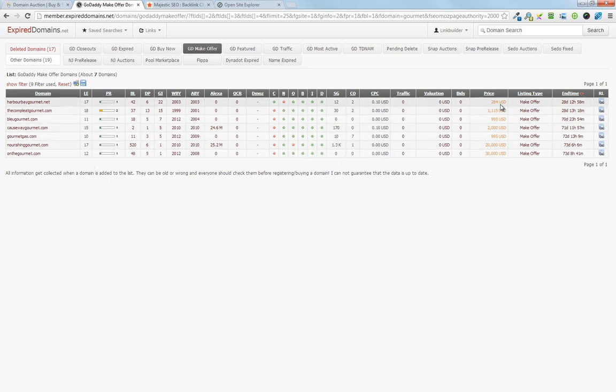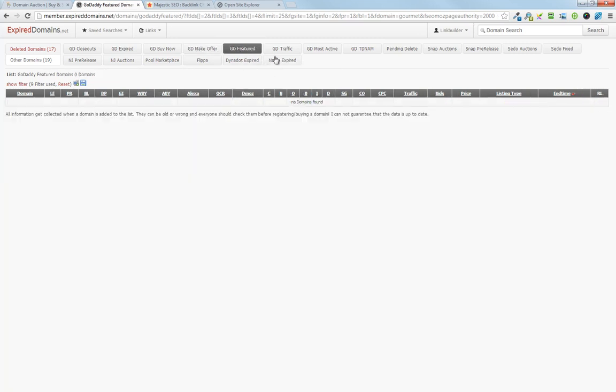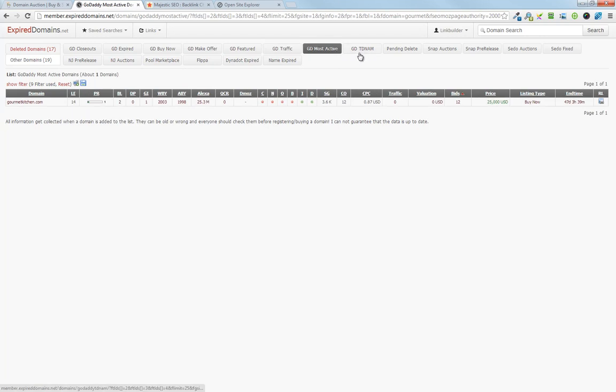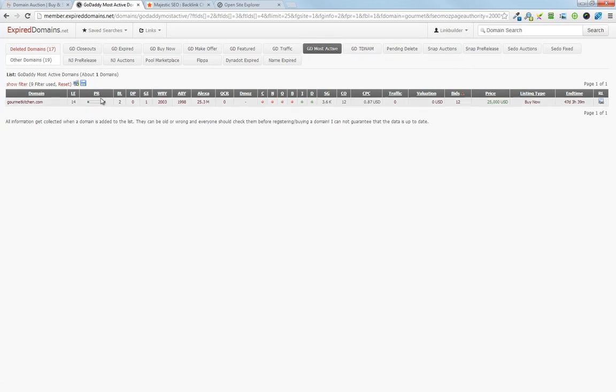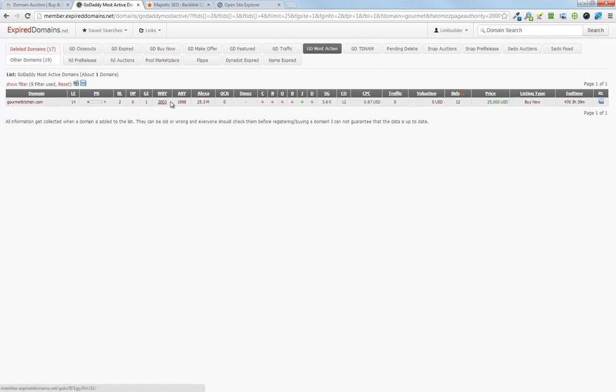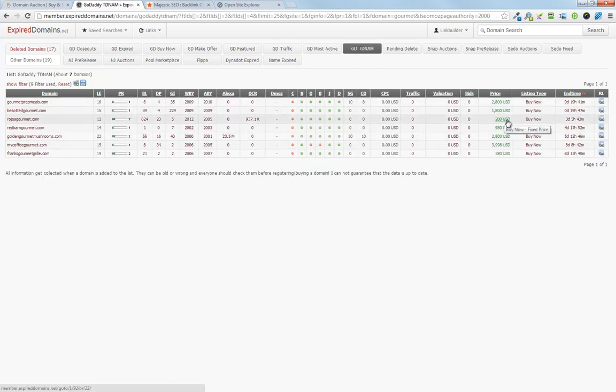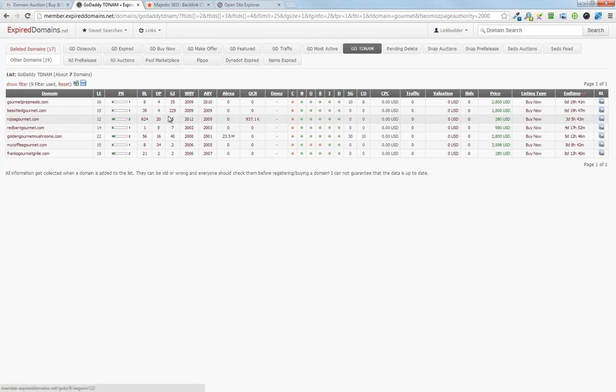I mean, some of the prices here are pretty outrageous. So we'll just have to keep sorting through. It looks like GoDaddy had most of them, so we've got gourmet kitchen at about $25,000, so obviously that's a pretty astronomical sum.